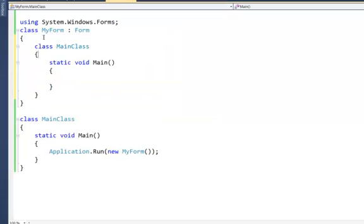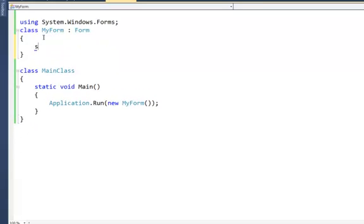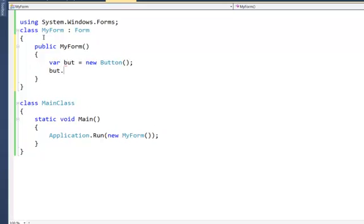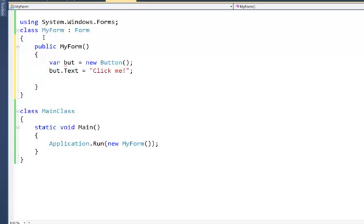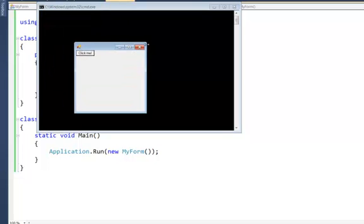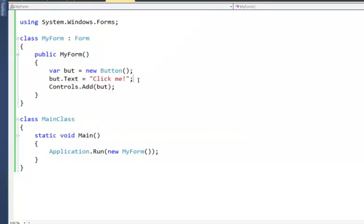So let's put a constructor here. I want to say var but = new Button(), and let's say but.Text = "Click Me". And then we can say controls.Add(but). Controls is a property of a form, and when I add the button I get it here and I can click it and it does absolutely nothing — a very useful button. Anyway, I want to write some code that will act when that button is clicked.